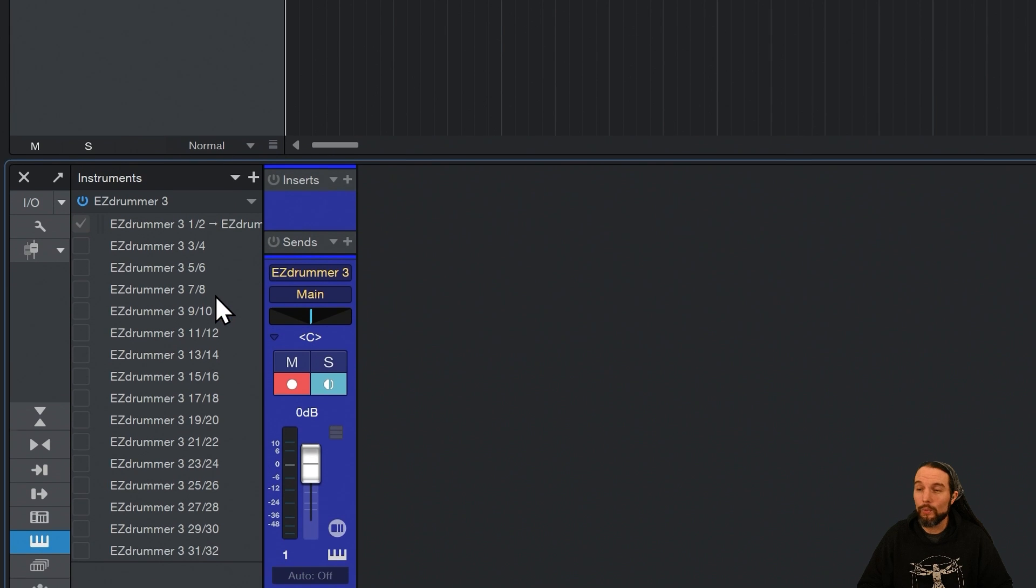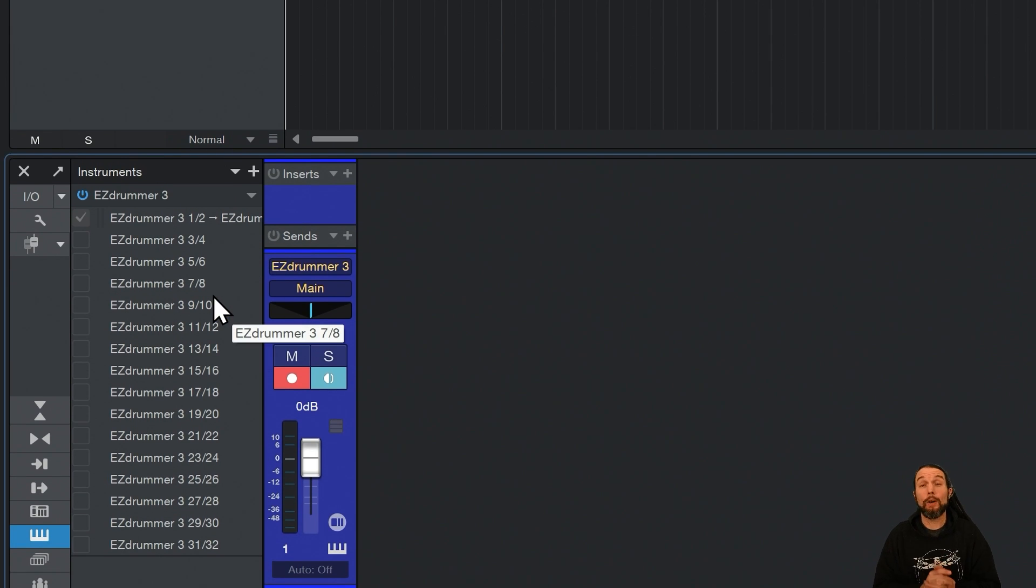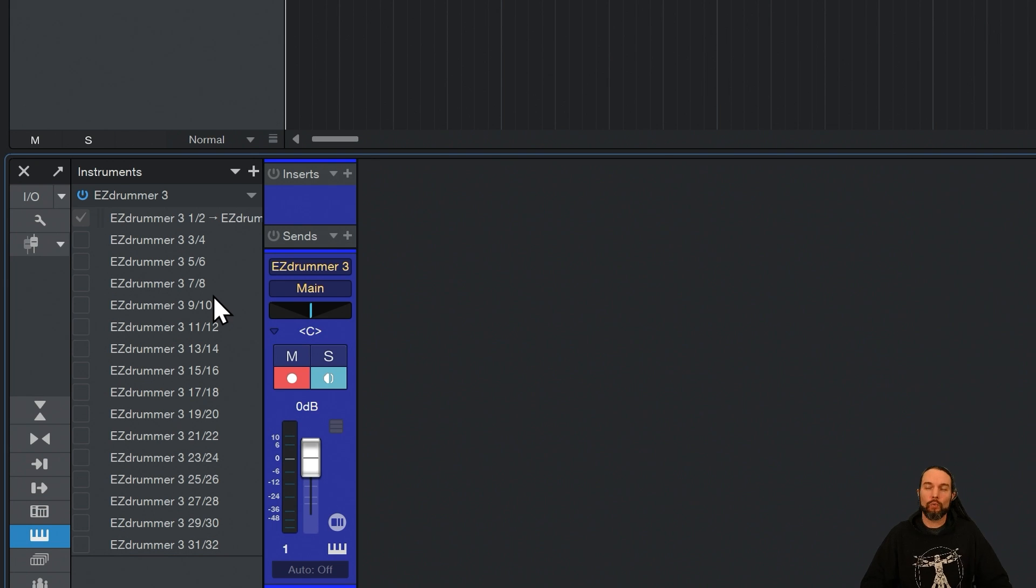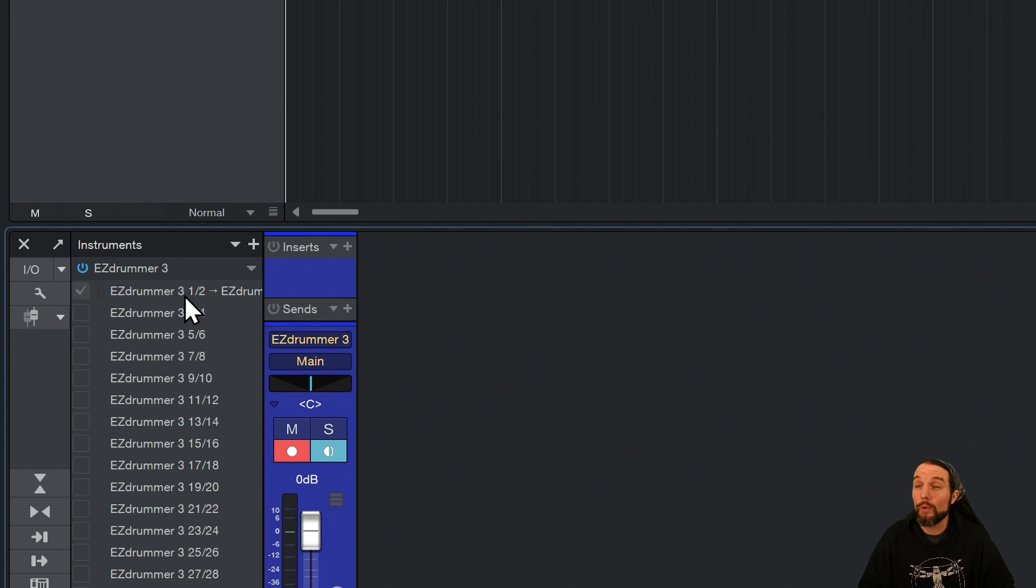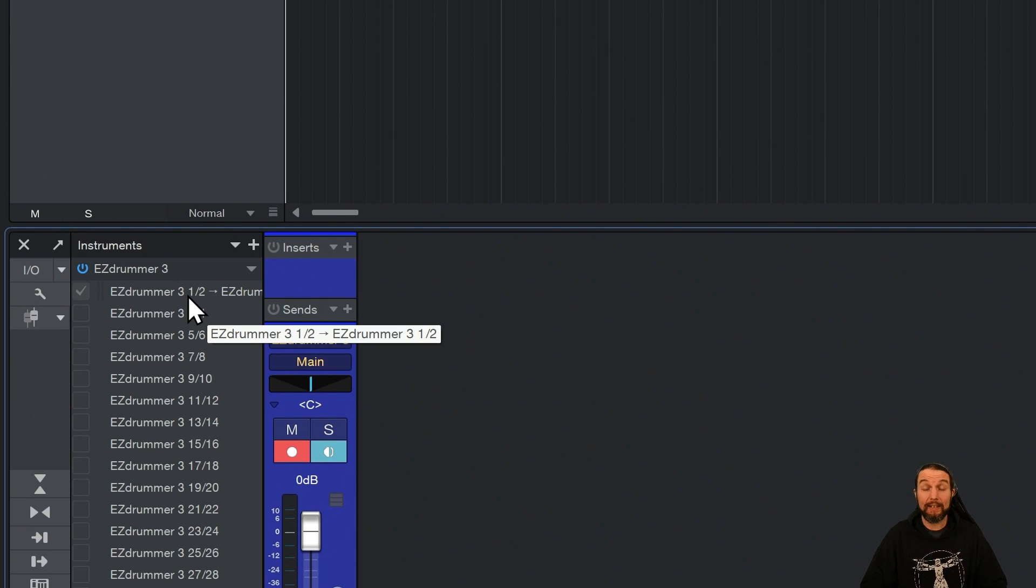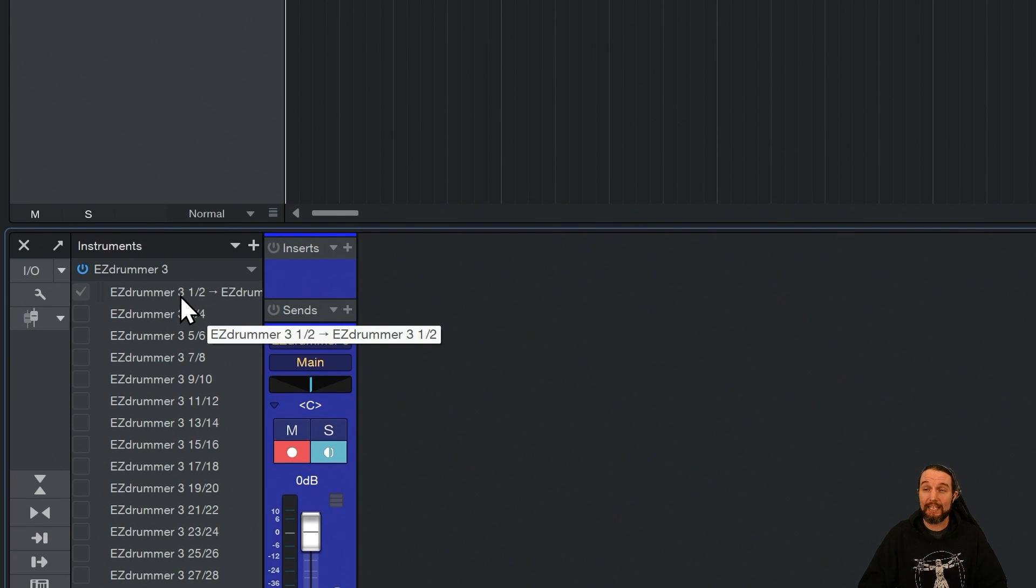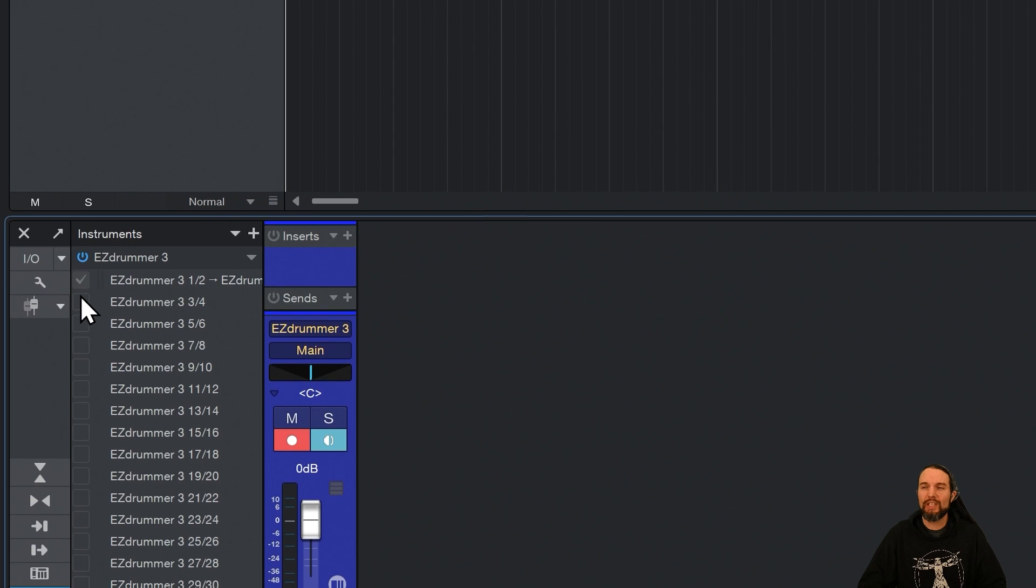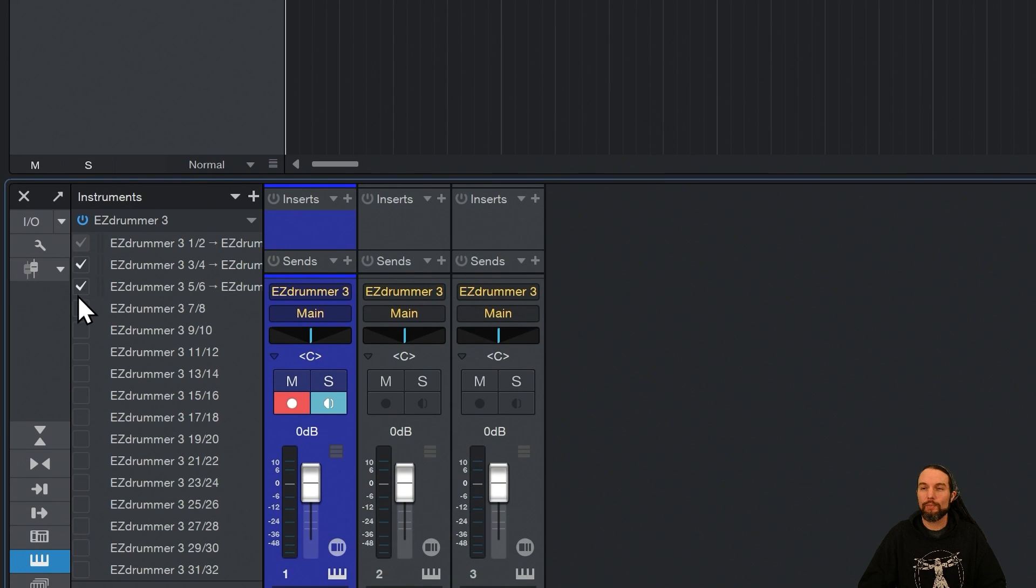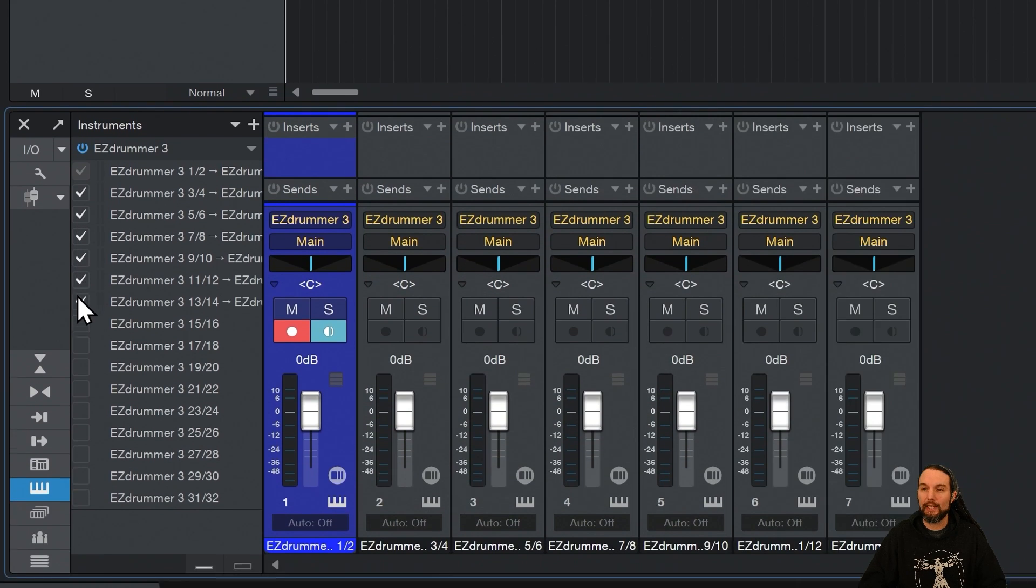Now, we can see all of 16 stereo outputs that EasyDrummer 3 makes available to you. Right now, if we hit Play in EasyDrummer, we would only hear everything coming out the main left and right stereo output, and that's what's selected here. So I'm just going to click and drag and select the rest of them. You can see these channels populating.